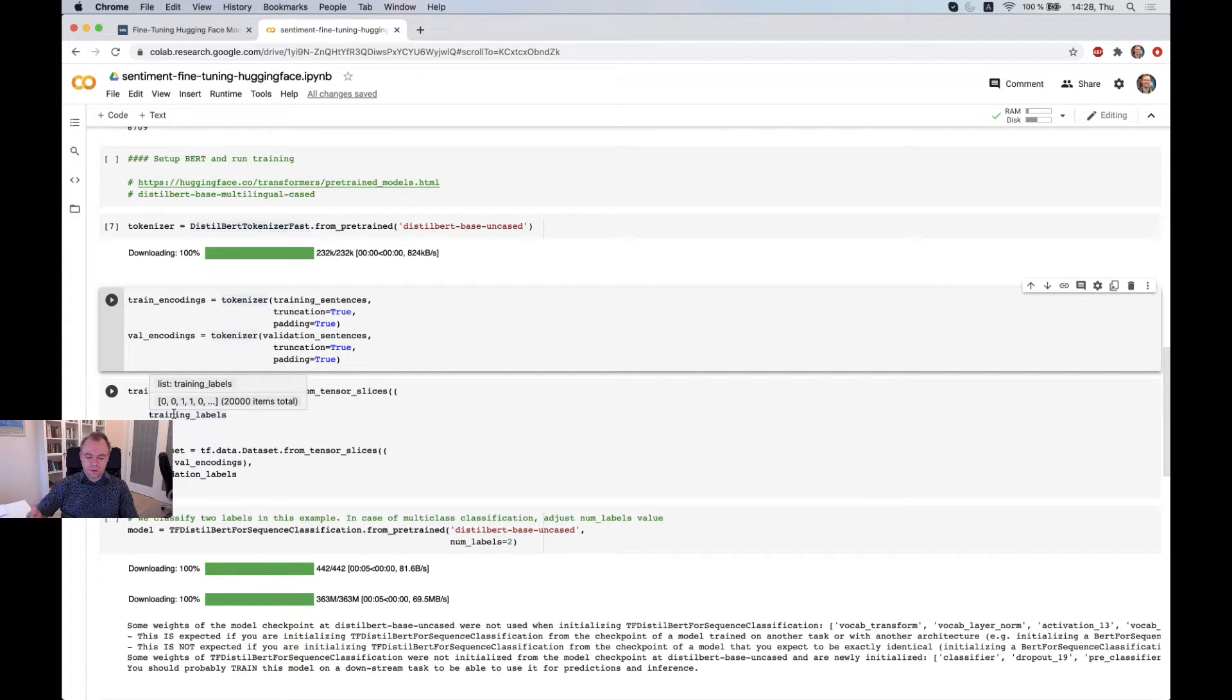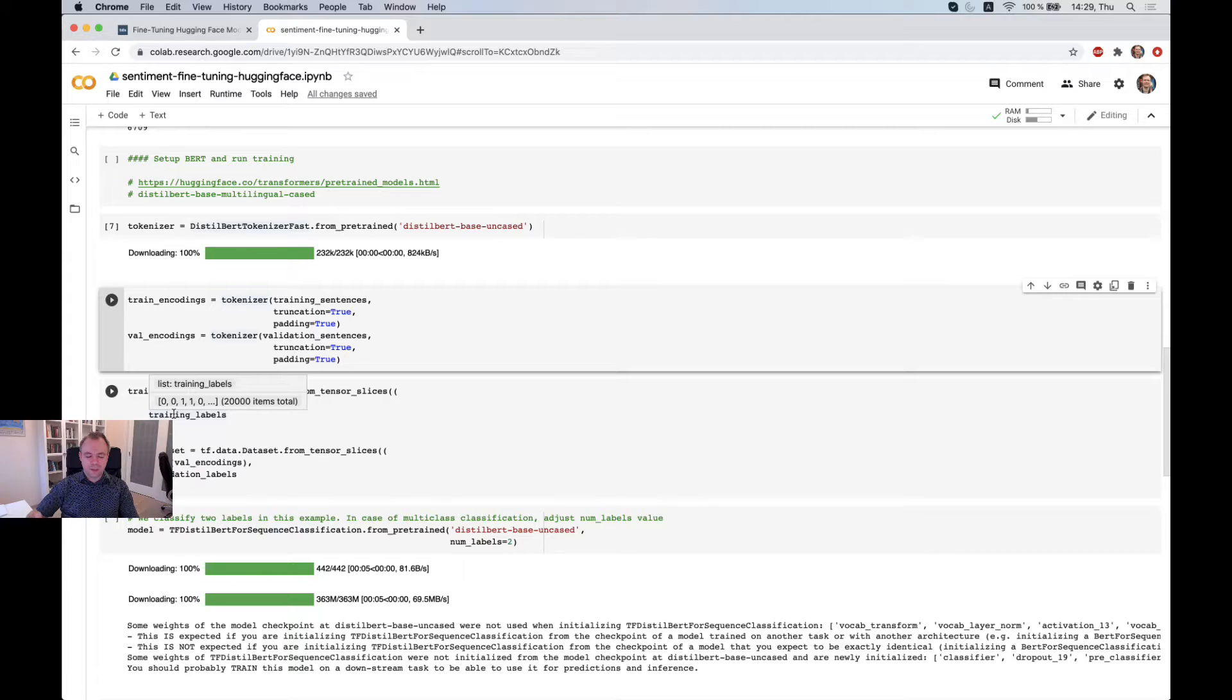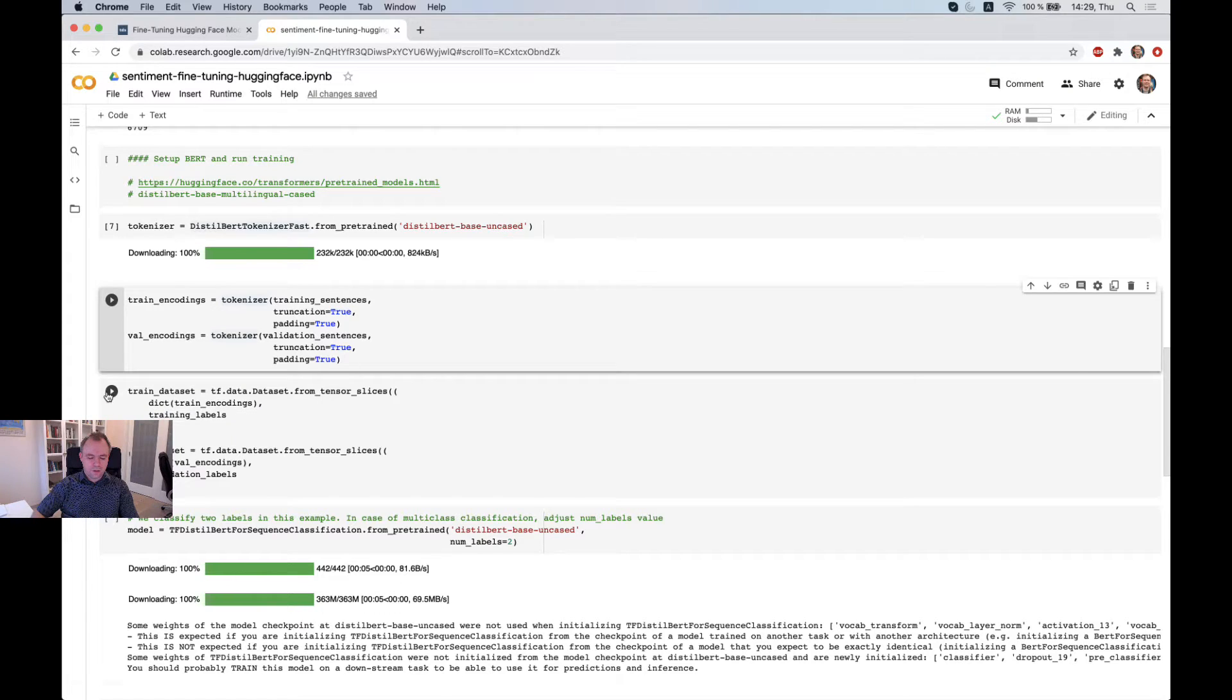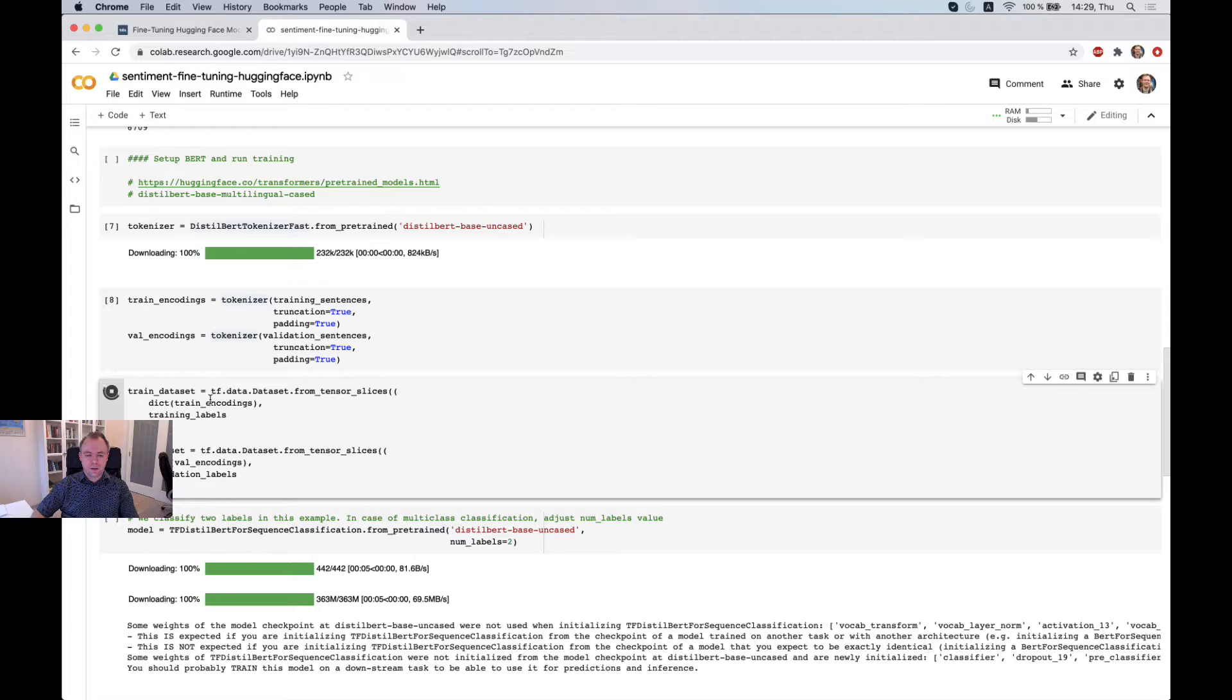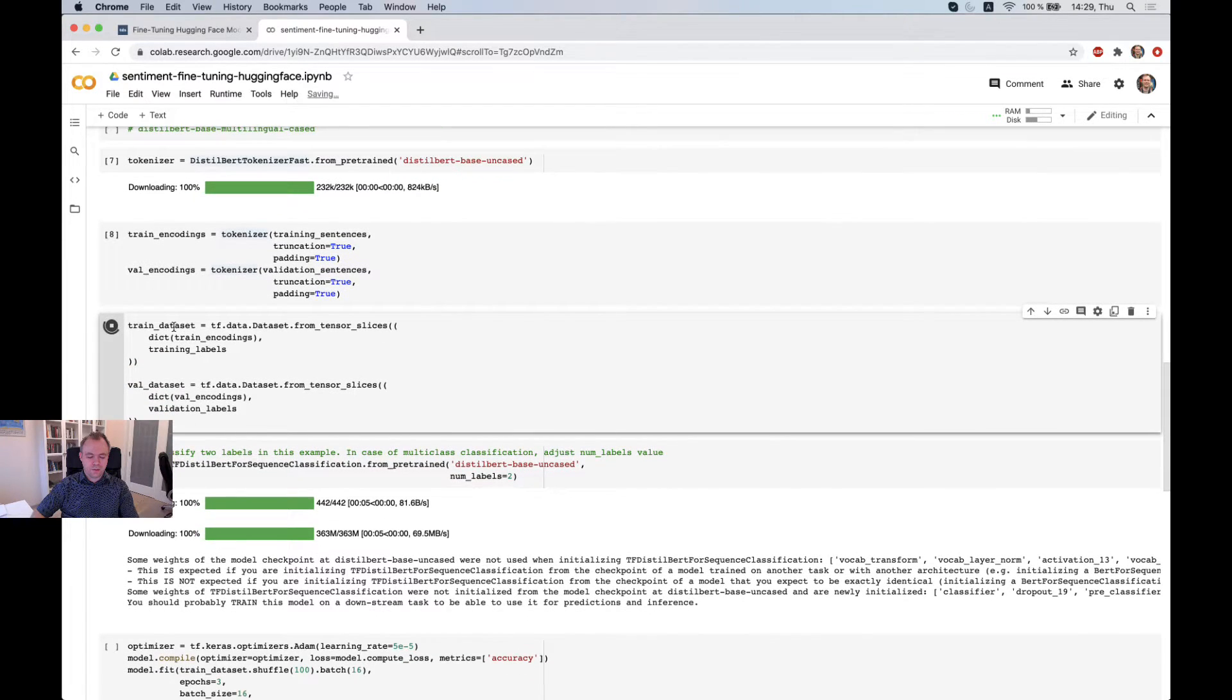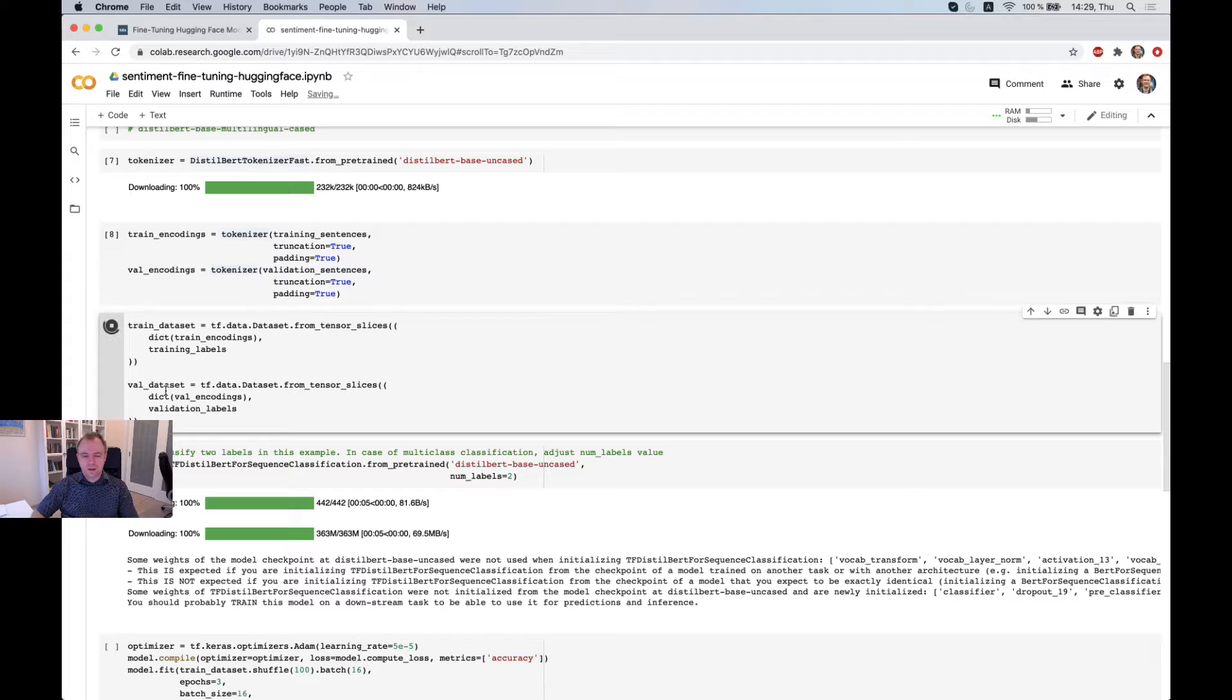So then in one, you'll have everything in single place. And you can pass it quite conveniently to TensorFlow fit function. And run the training in this way. So here we reference to the encodings and to the labels. And we do the same for training dataset and for validation dataset.